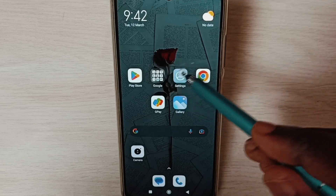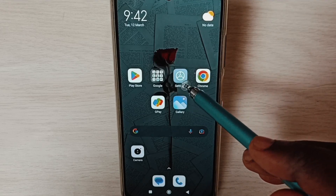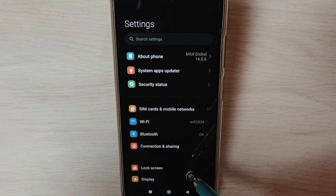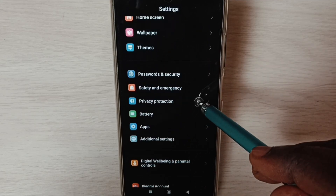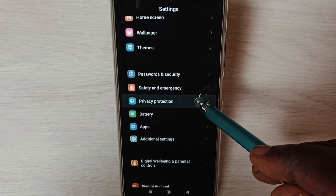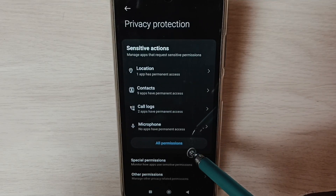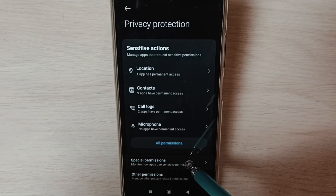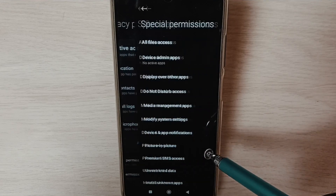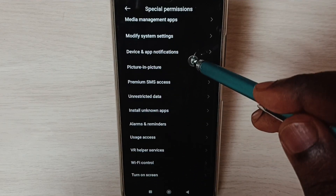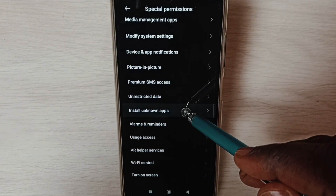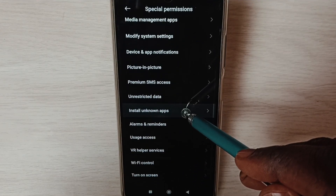Go to Settings, tap on the Settings app icon, scroll down and select Privacy Protection. Then select Special Permissions from the list, scroll down and select Install Unknown Apps.